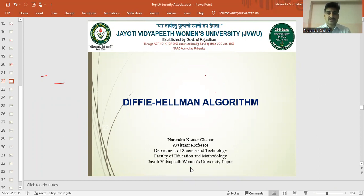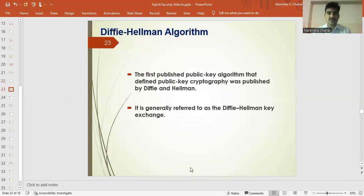Previously we have discussed about security attacks. Today we are going to discuss the Diffie-Hellman key exchange algorithm and see how a key is exchanged. This is the first published public key algorithm that defined public key cryptography. It was published by Diffie and Hellman — the two persons behind this — and is generally referred to as the Diffie-Hellman key exchange algorithm.